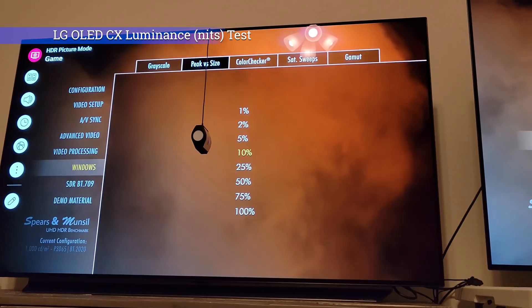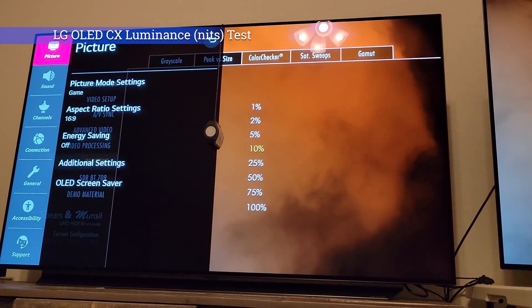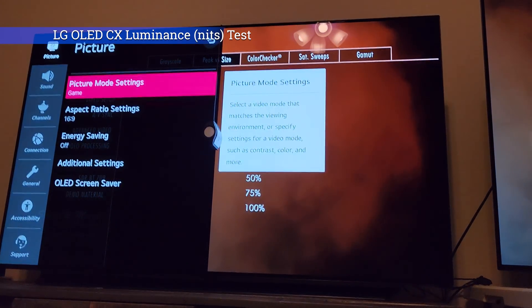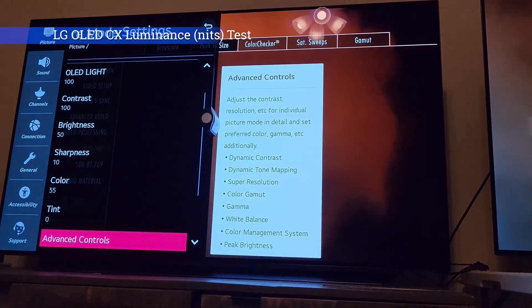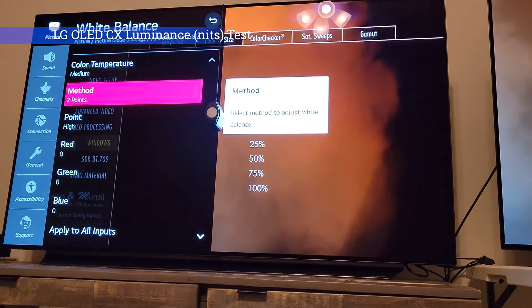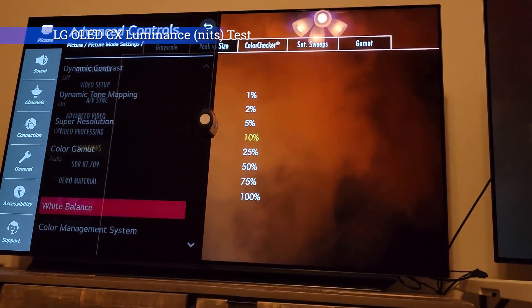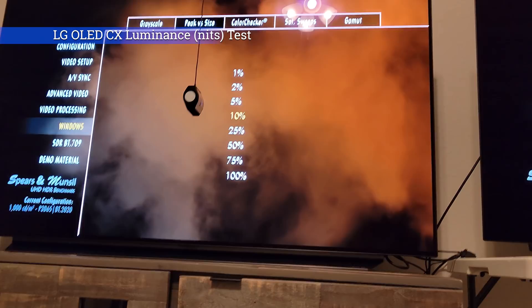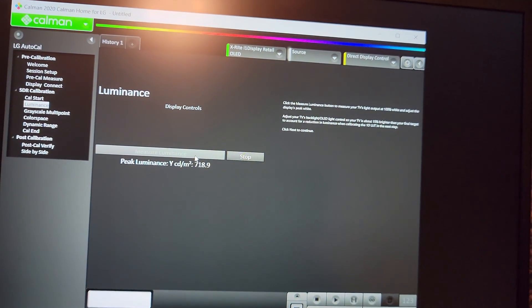Now looking at the LG OLED C10. We're in the game HDR picture mode and making sure in advanced controls, white balance, we are at medium temperature — same as what we had on the LG OLED C1 at 0, which is medium. Now we're going to run the 10% window and hit measure peak luminance. Remember, on the LG OLED C1 the 10% window gave us 830 nits.